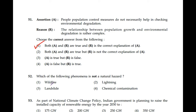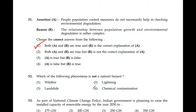Question number 52: Which of the following phenomena is not a natural hazard? Wildfire, lightning, landslide, chemical contamination — chemical contamination is not a natural hazard. Fourth option is the correct answer.